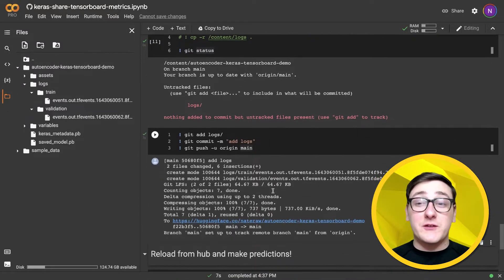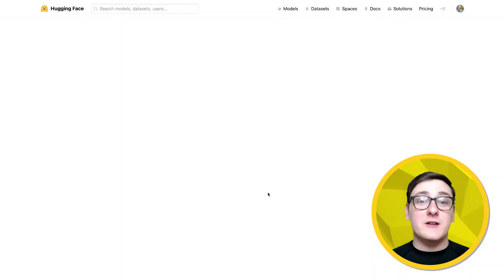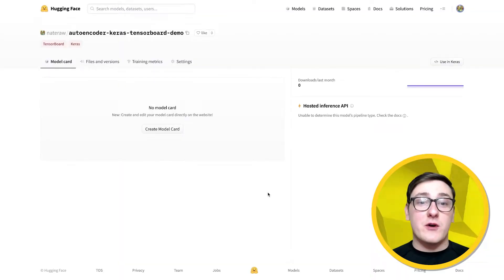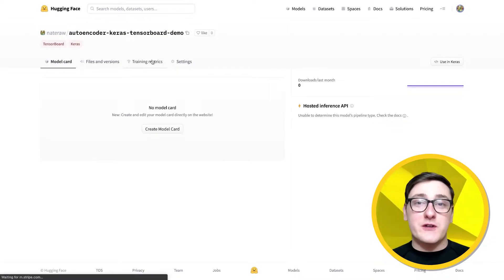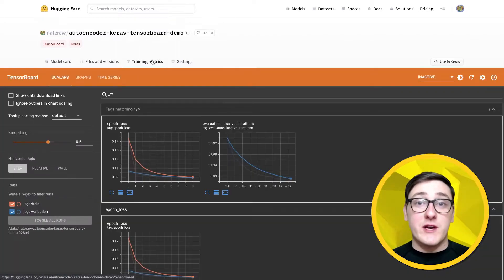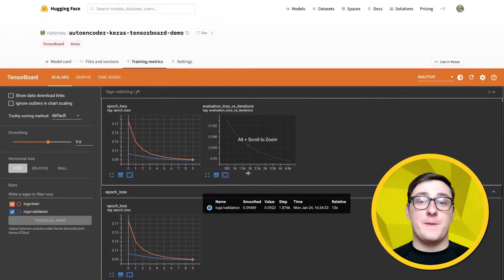Now that's finished, let's take a look at our model repo again. And after it loads, we'll see that a remote version of TensorBoard is in our repo when you click the training metrics tab.